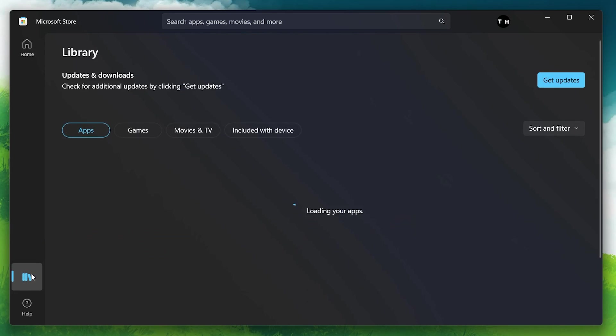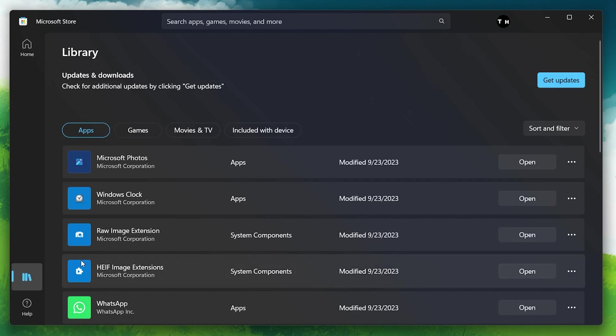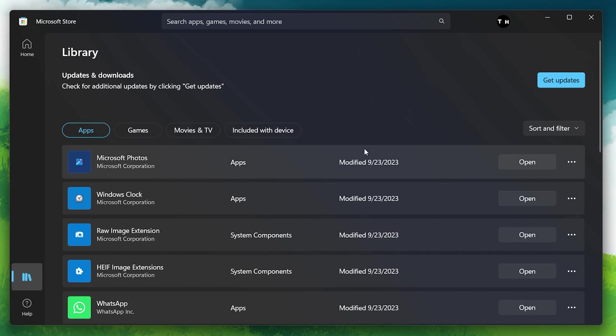Here, you'll see any updates available for your game. If you don't see the latest update for your Minecraft game, then click on Get Updates. This will check for all system app updates on your PC which you installed through the Microsoft Store.